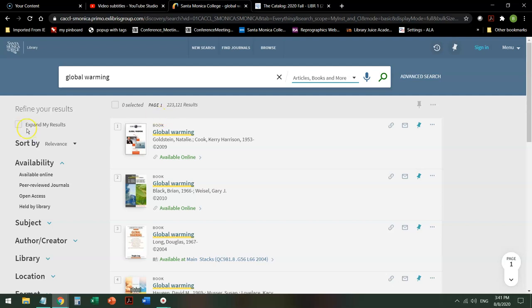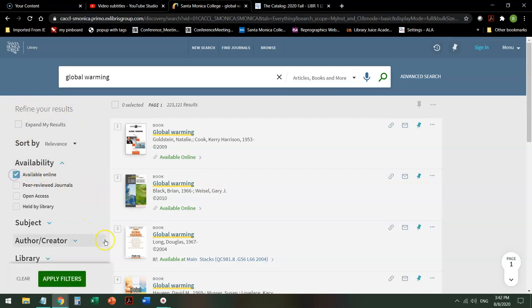So the first thing I'm going to do is I'm going to say over here on the left hand side, I need to refine my results. I am going to look for stuff that is available online.